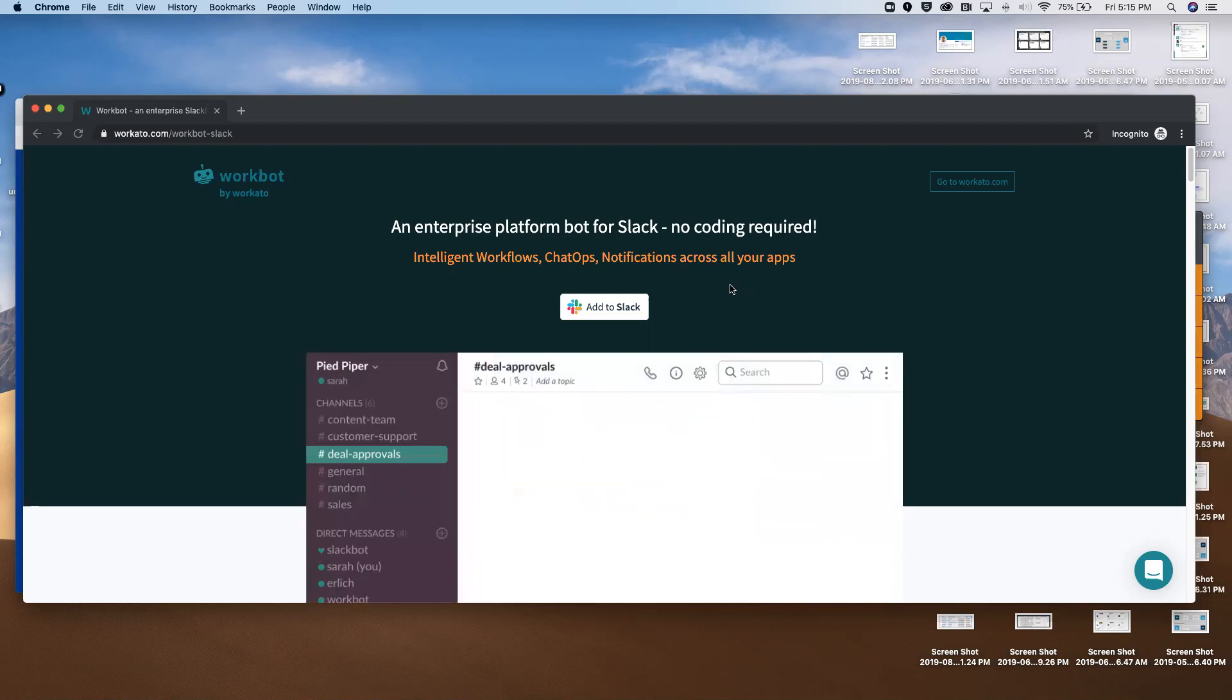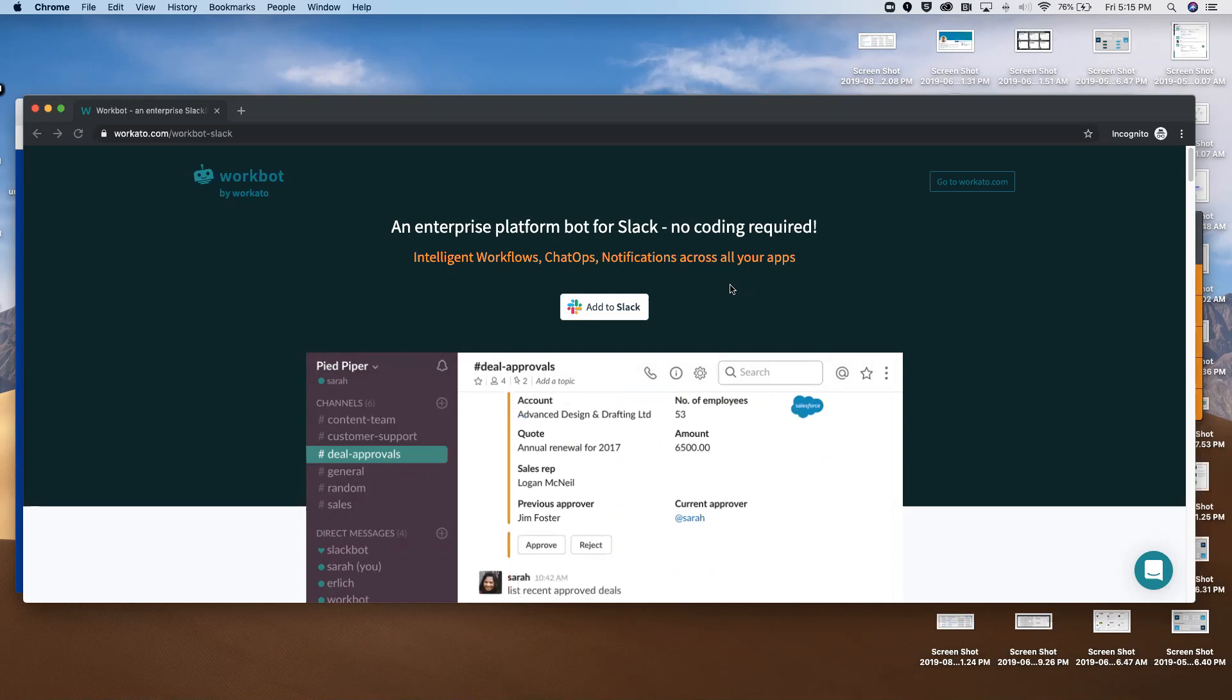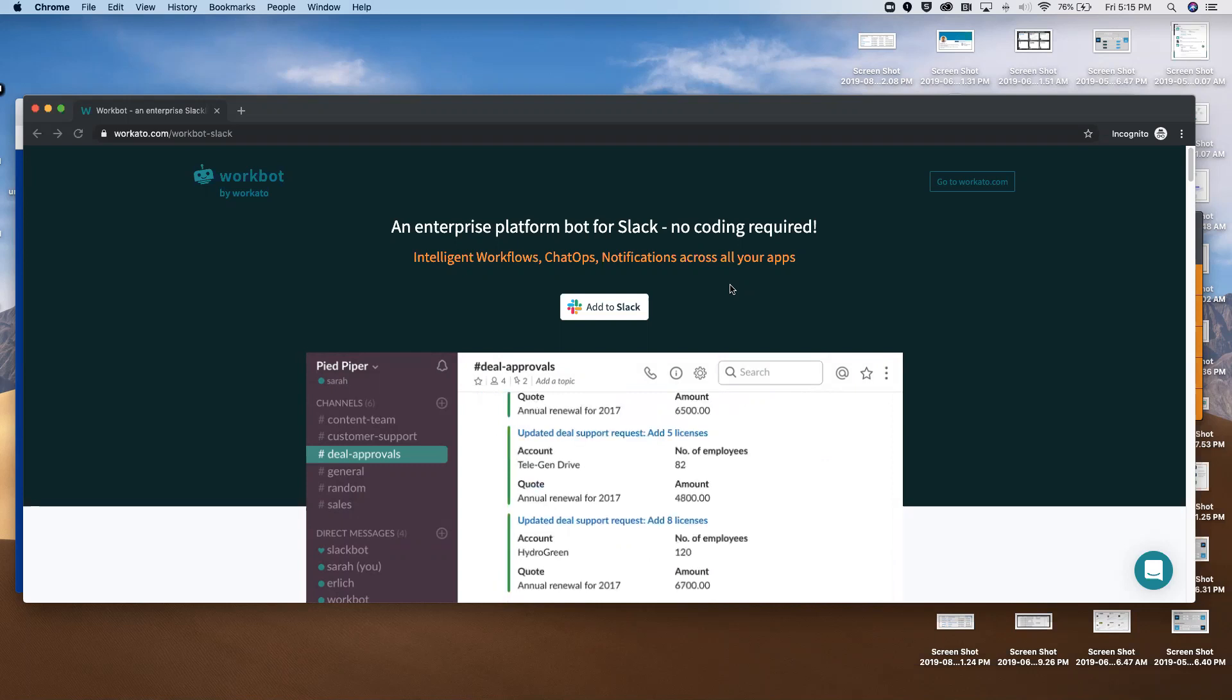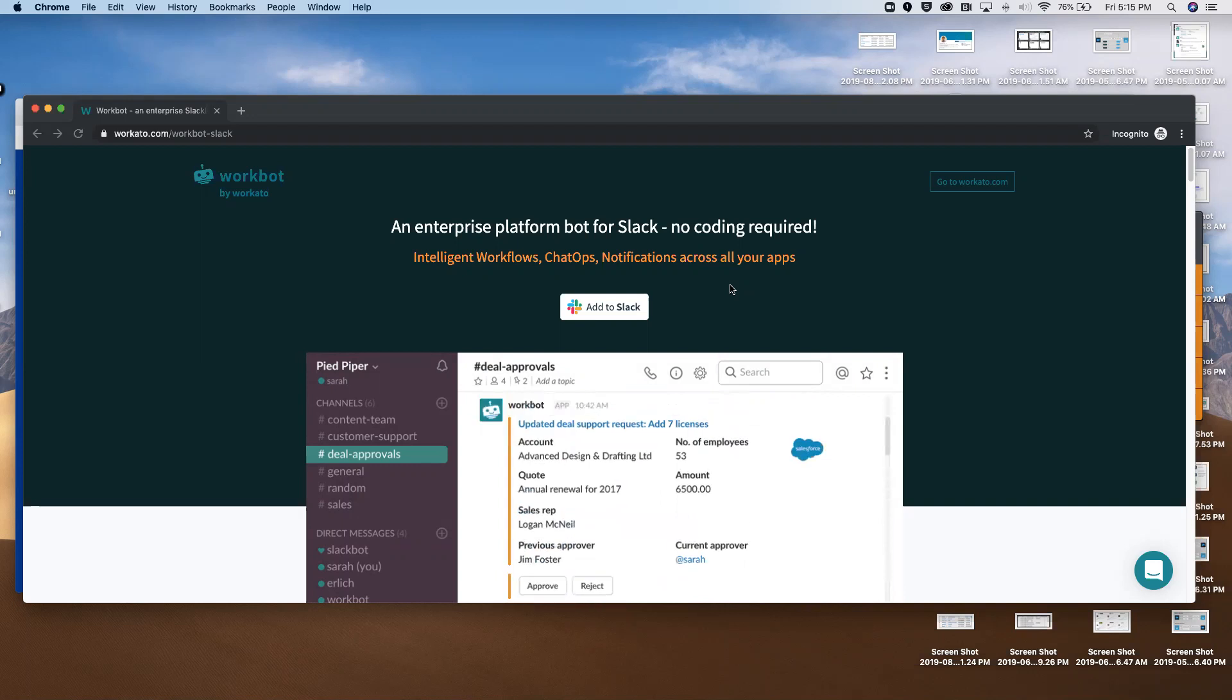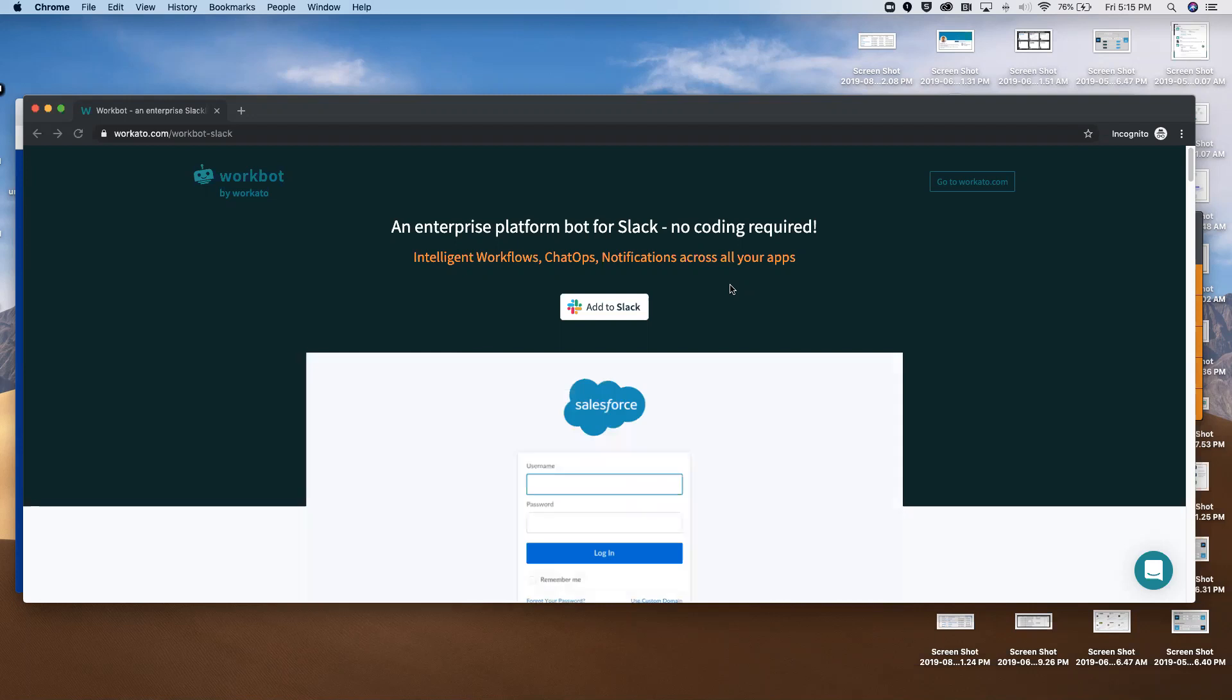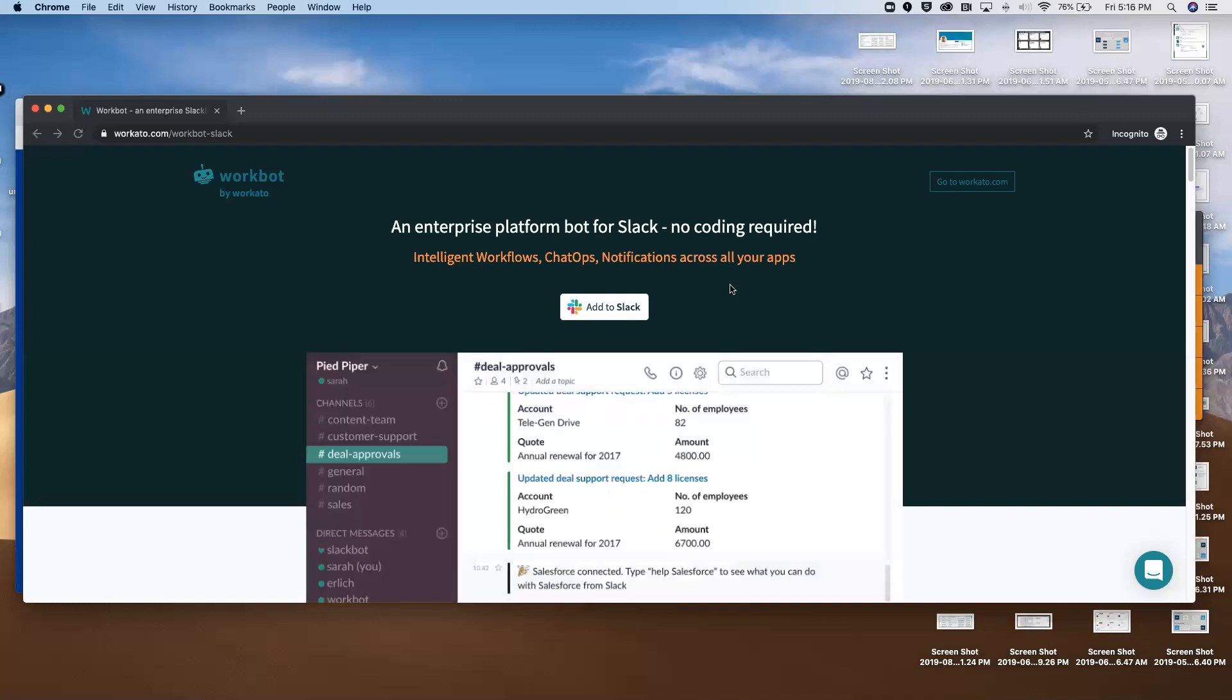The second one is what 90% of all Slack integrations are. They're either using a native integration to push information into Slack or using a lightweight integration tool to do the same for applications that don't have a native integration.